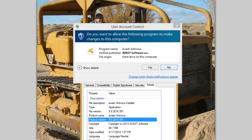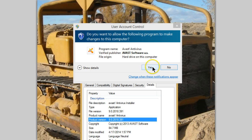Installing the latest version of Avast. You'll see here what the product version is. Say OK to the user account control to get the installation started.